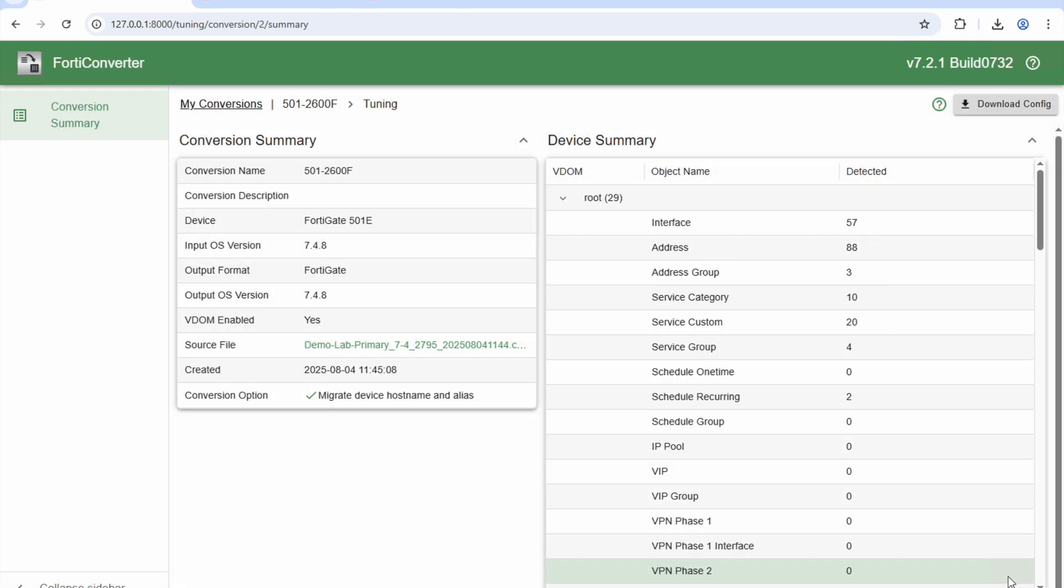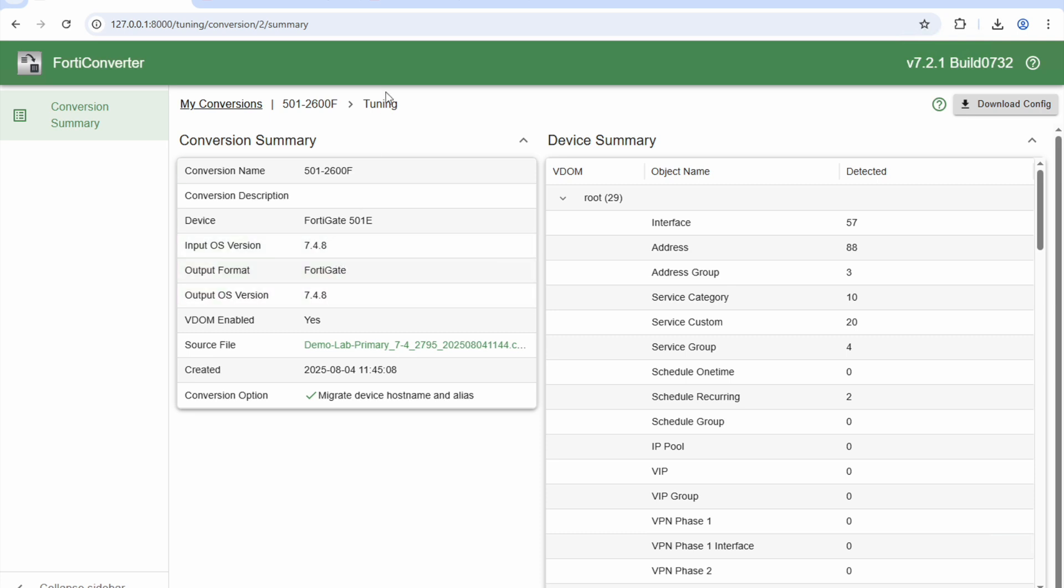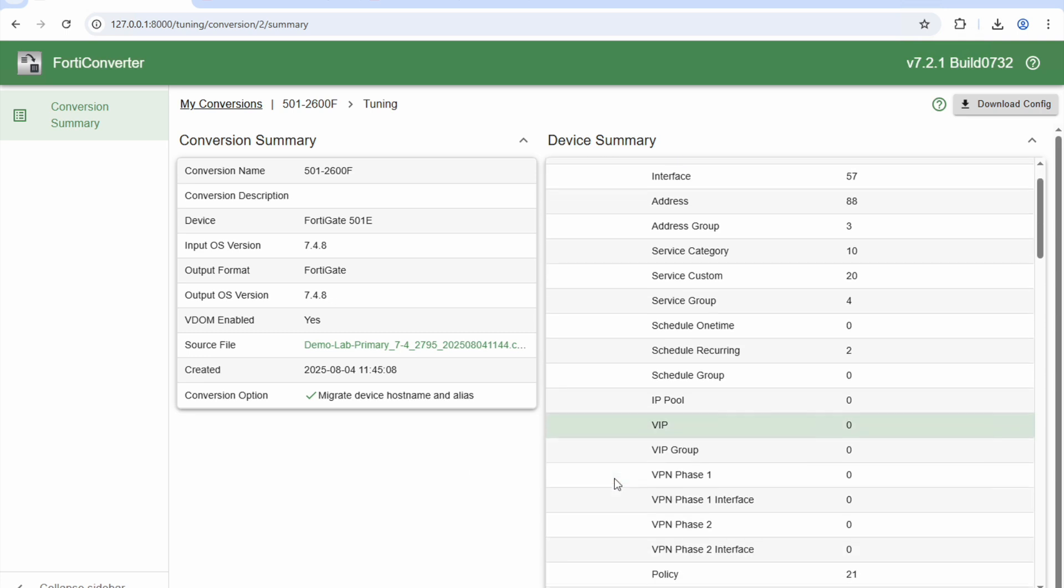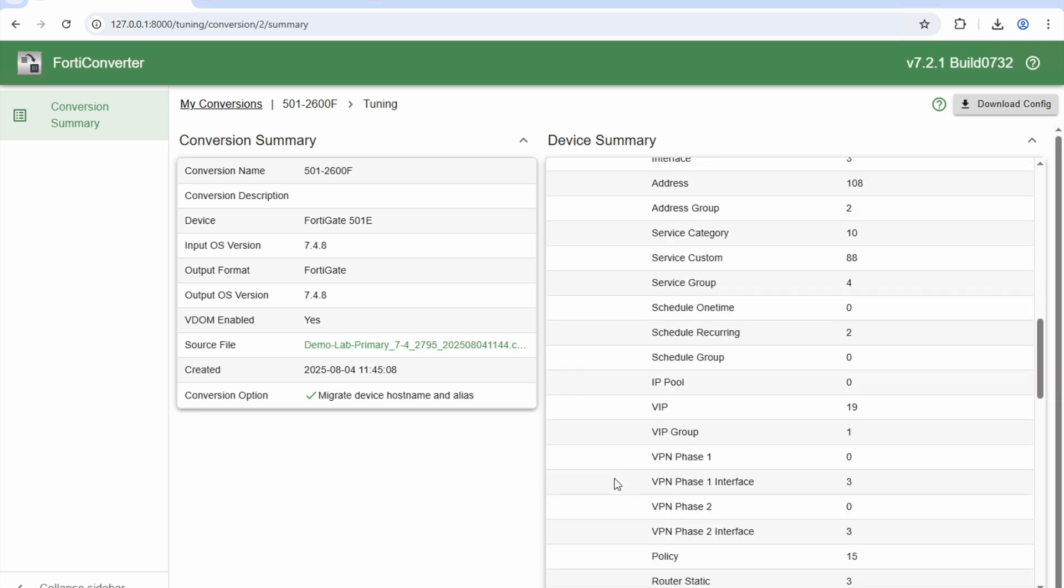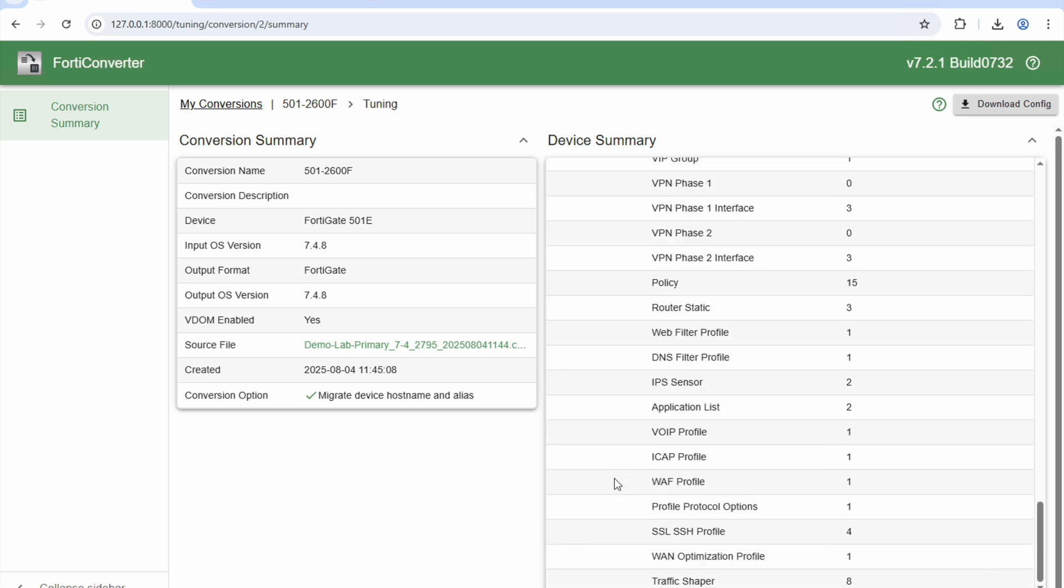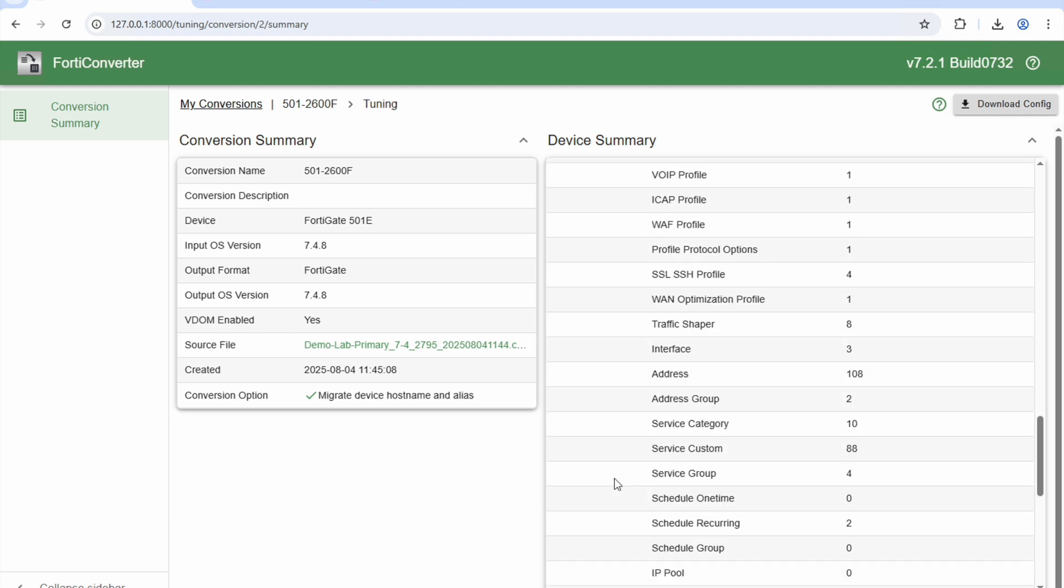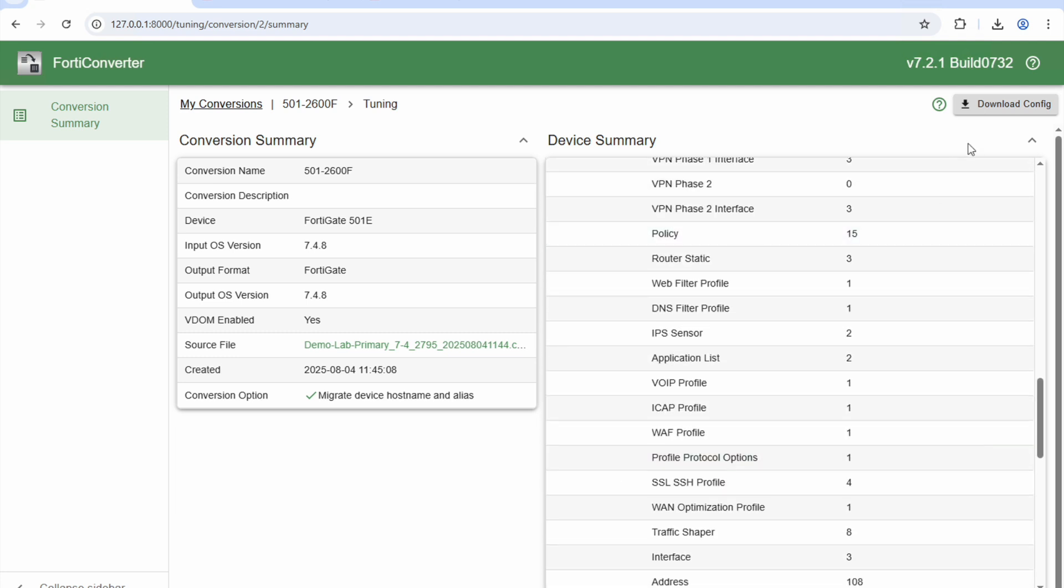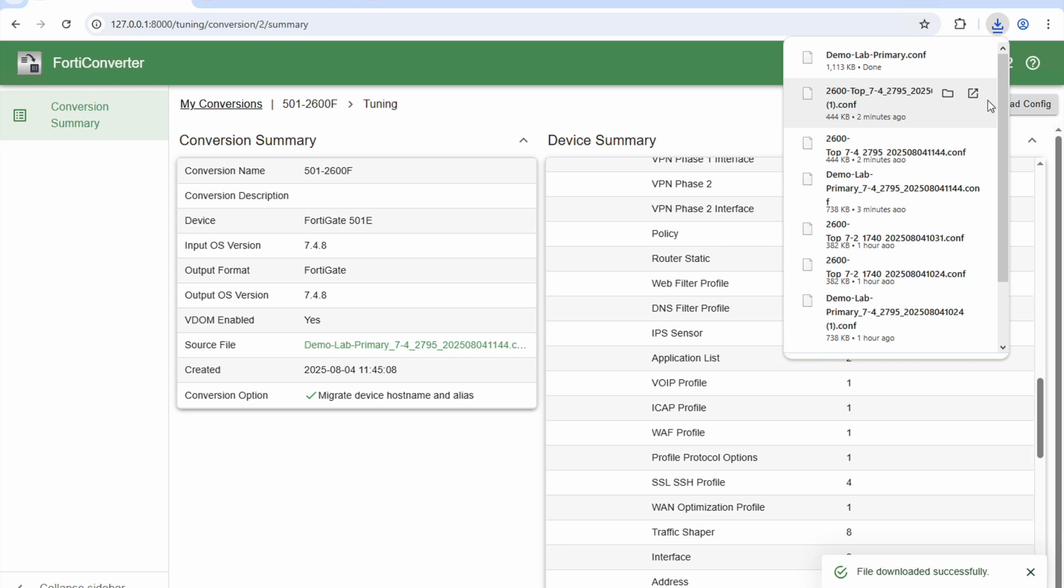Now I don't know if you saw there, but it was talking about the versions of FortiOS. Again, I made sure that the 2600 was on the same version of code as the original 501Es. And now it says that everything is good, so I can now download the configuration. OK, file downloaded successfully.